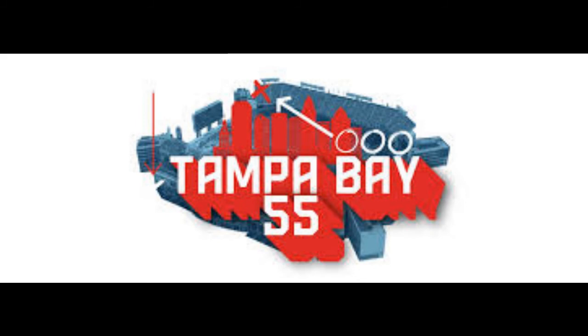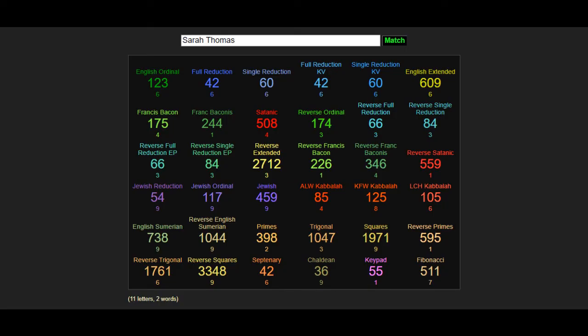The book is a book of ciphers. You can start to see more than what you would see before. And then when we do this, we see, wow, Sarah Thomas. Her name equals 55 in the keypad cipher.